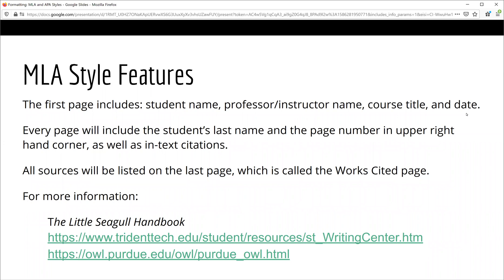The MLA style is mainly used in English, Foreign Language, and Humanities courses. The first page will include your name, your professor or instructor's name, the course title, and the date in the upper left-hand corner. Every page will include your last name and the page number in the upper right-hand corner. You will also include in-text citations. All sources will be listed on the last page, which is called the Works Cited page.